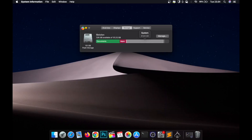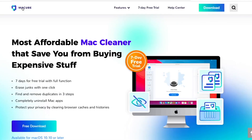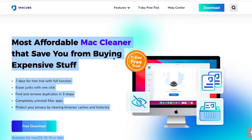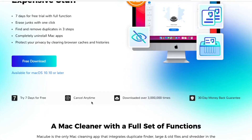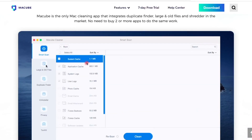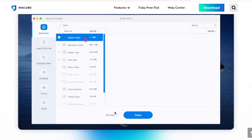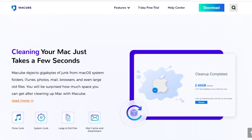Open this website, or you can click the link in my description below — mccube.com. It's the most affordable Mac cleaner that saves you from buying expensive stuff. It has a seven-day free trial with full functions: erase junk with one click, find and remove duplicates in three steps, completely uninstall apps, and protect your privacy by clearing browser caches and histories, and many more features. McCube is the only Mac cleaning app that integrates a duplicate finder, large and old files, and shredder in the market. No need to buy two or more apps to do the same work — cleaning your Mac just takes a few seconds.